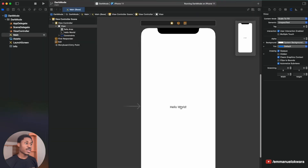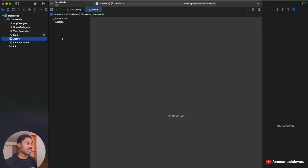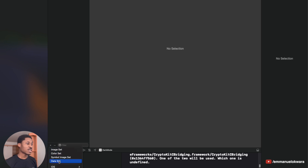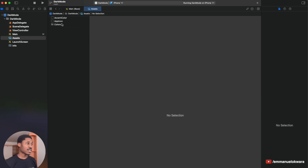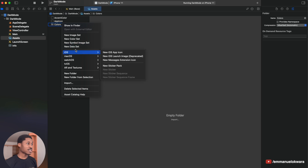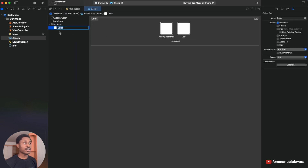Let's see how to do this ourselves in case we don't want to just use black and white. Go straight into your Assets. In your Assets, we need to create a new color. I like to create a folder first — just click and select 'New Group' — and call it 'Colors.' Then right-click inside and select 'New Color Set.'